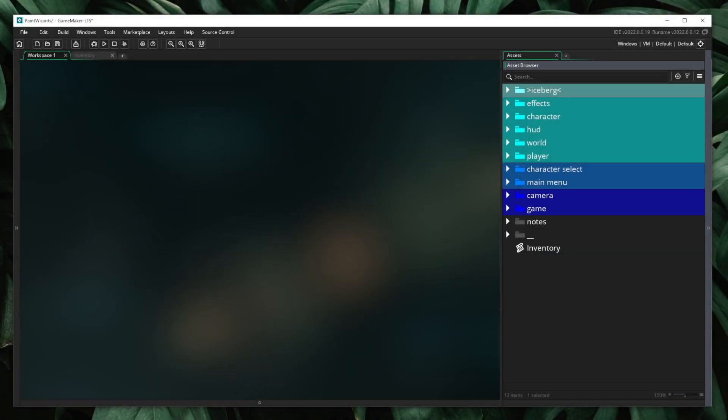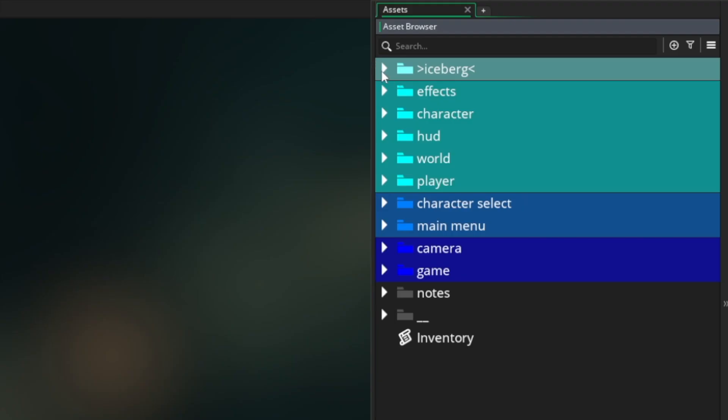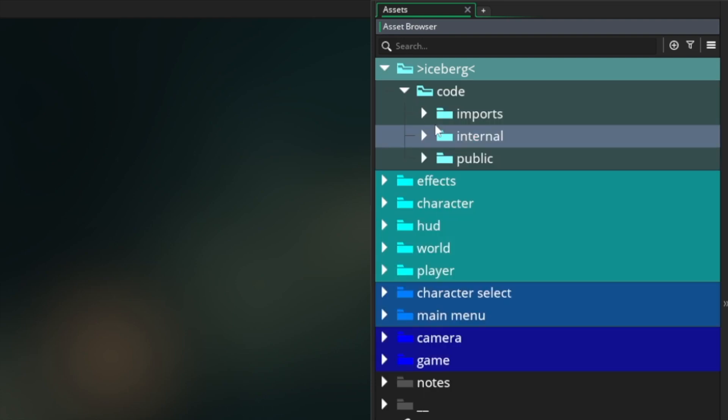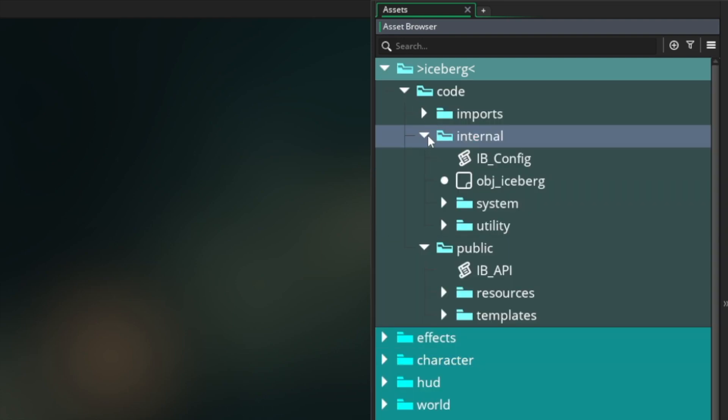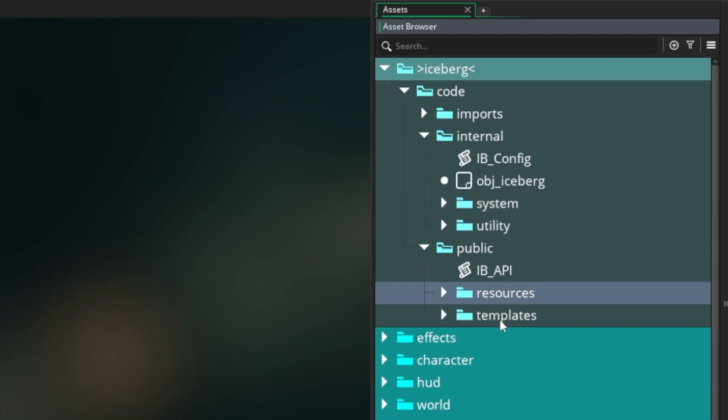I'm going to open this project I've been working on. And in the top, you can see that Iceberg is the first folder here. If I expand this folder, I want to pay attention to four major parts: systems, utilities, resources, and templates.